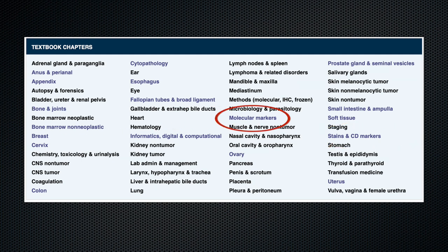We've also added a new molecular chapter. We're considering adding a cytopathology chapter, which would consolidate cytology topics from other chapters and add a few of its own. Let us know what you think.